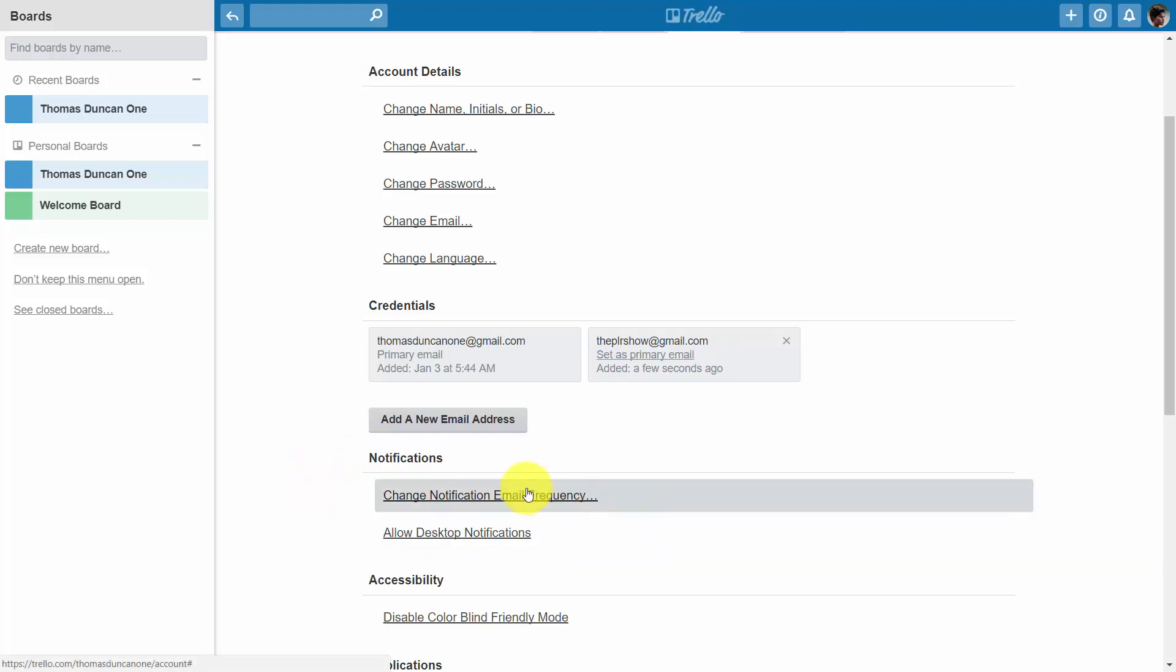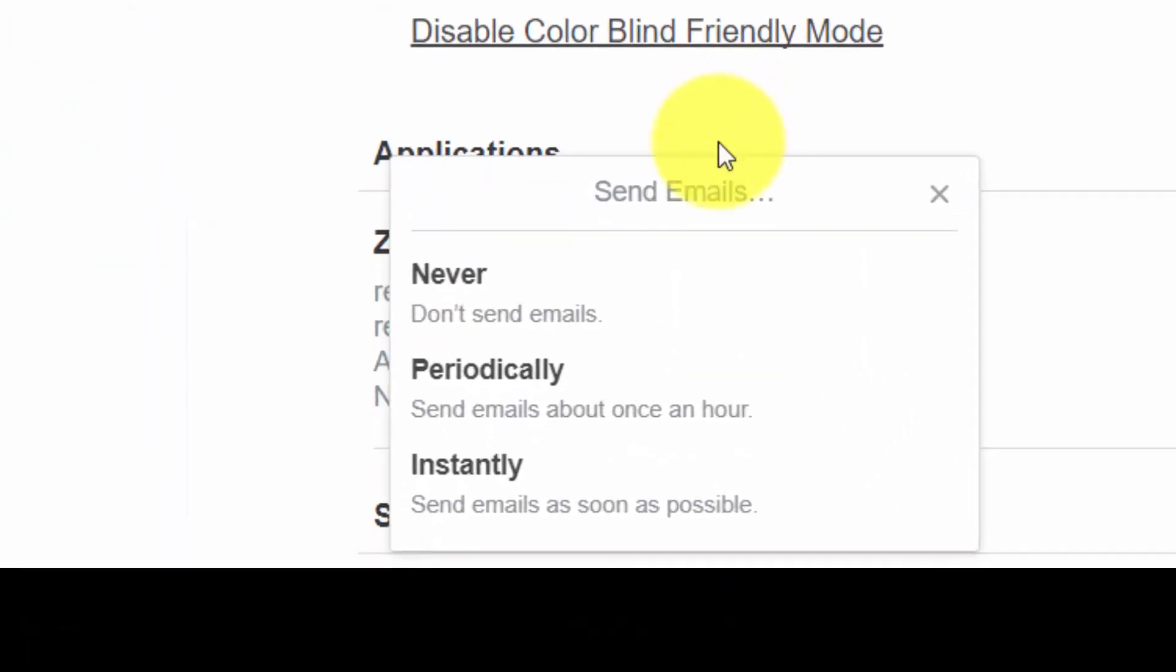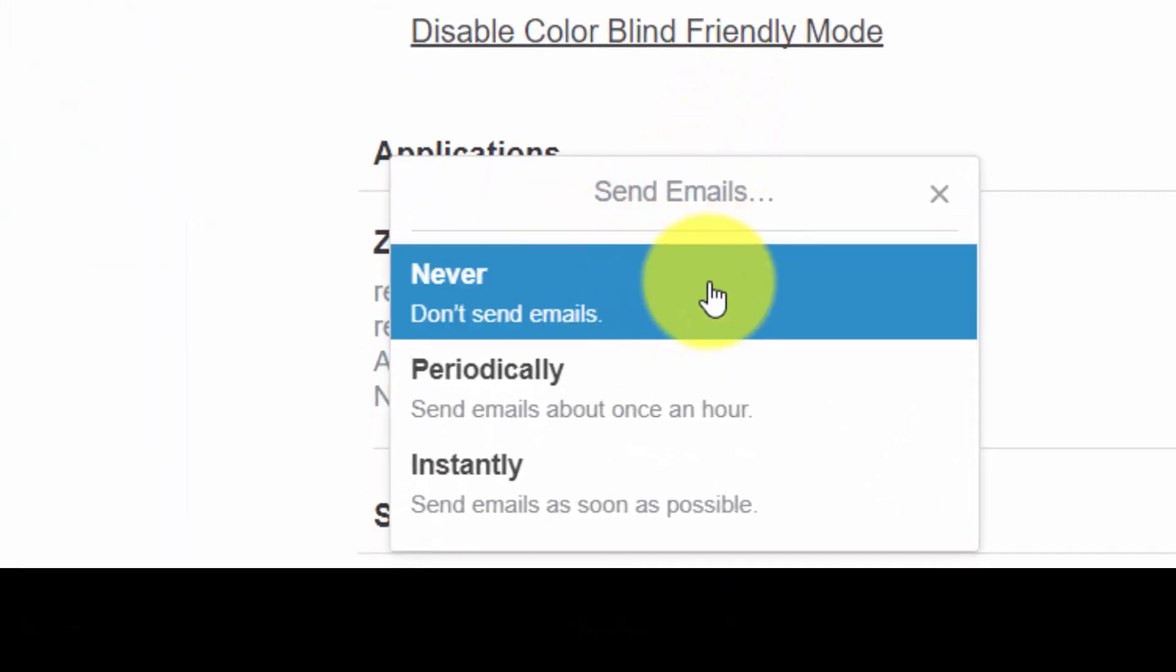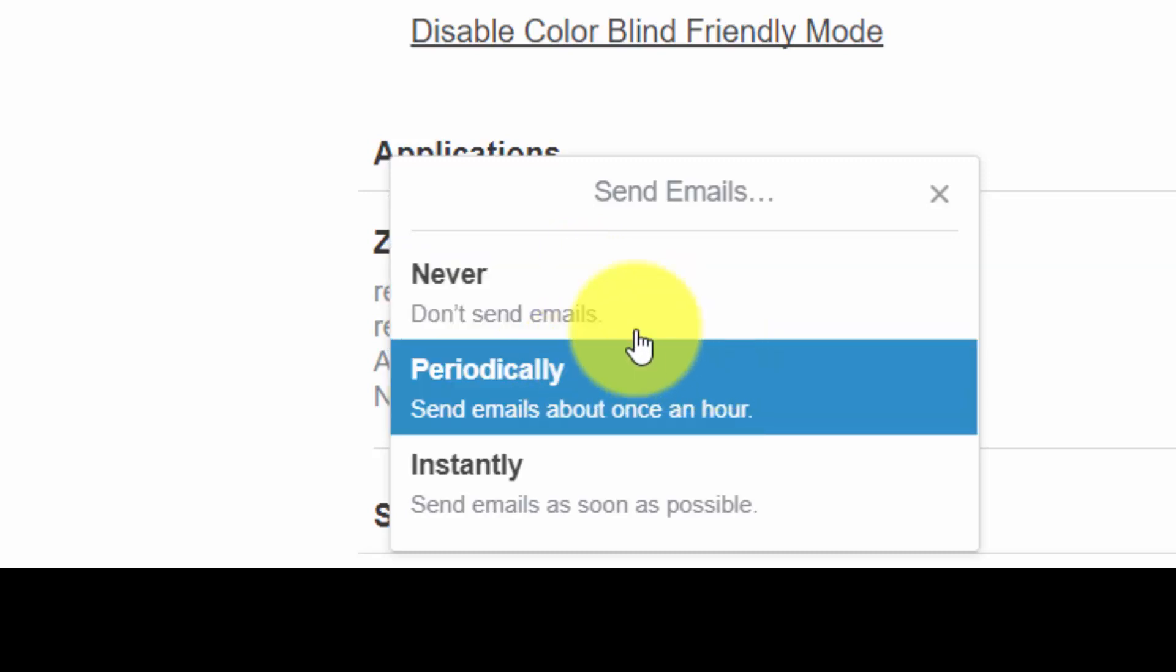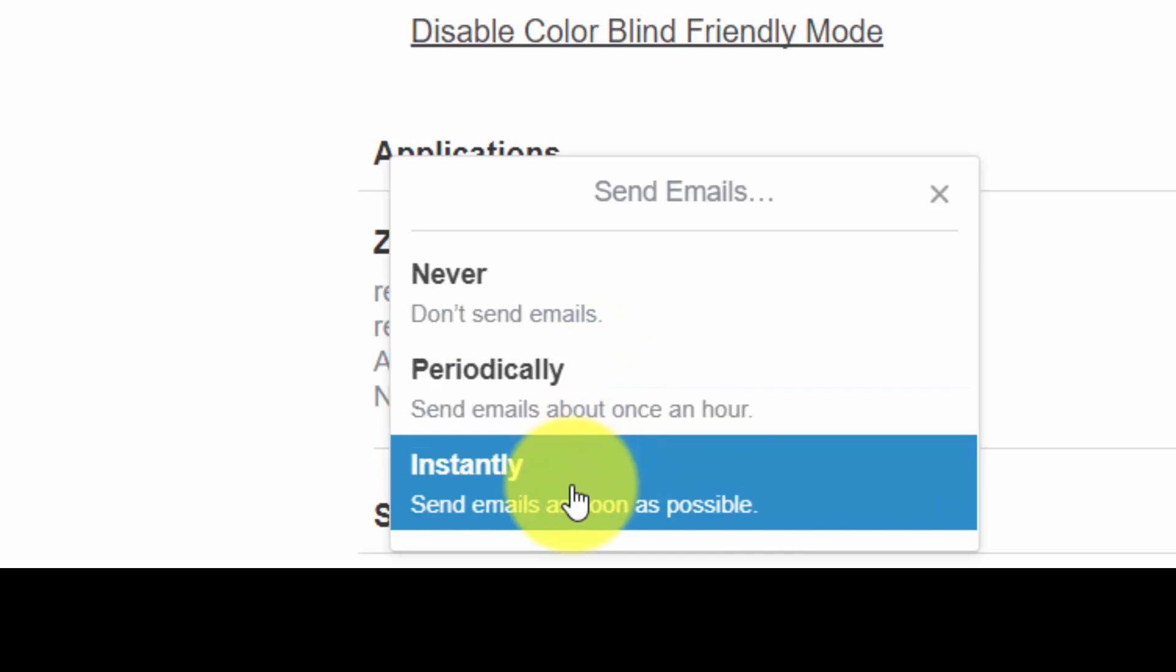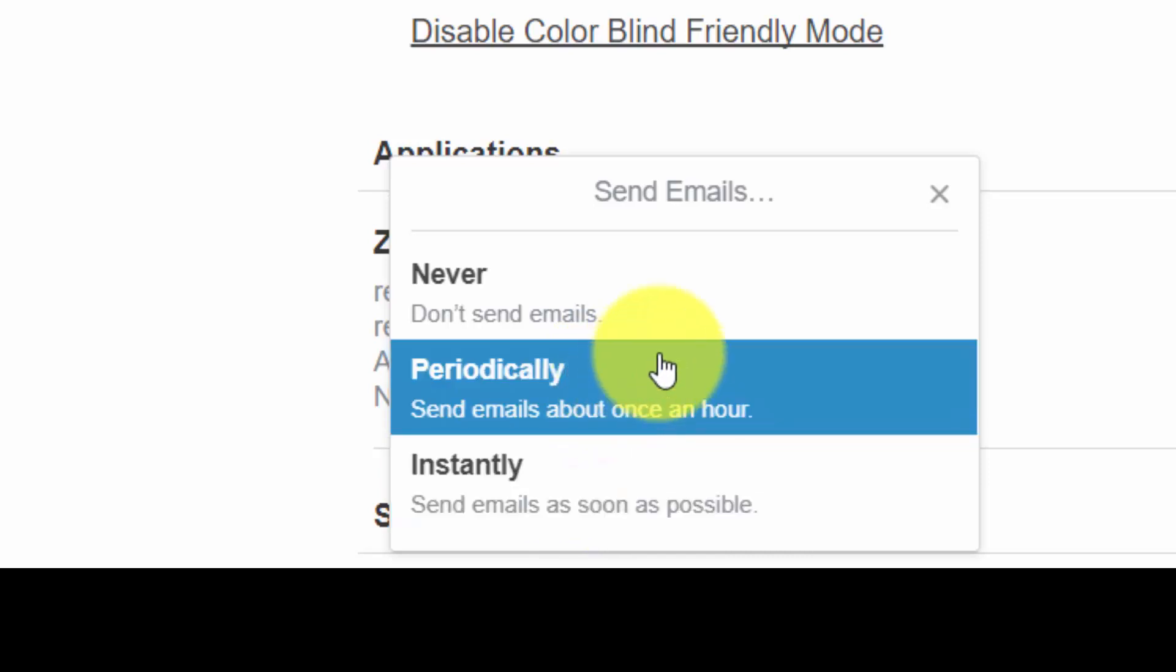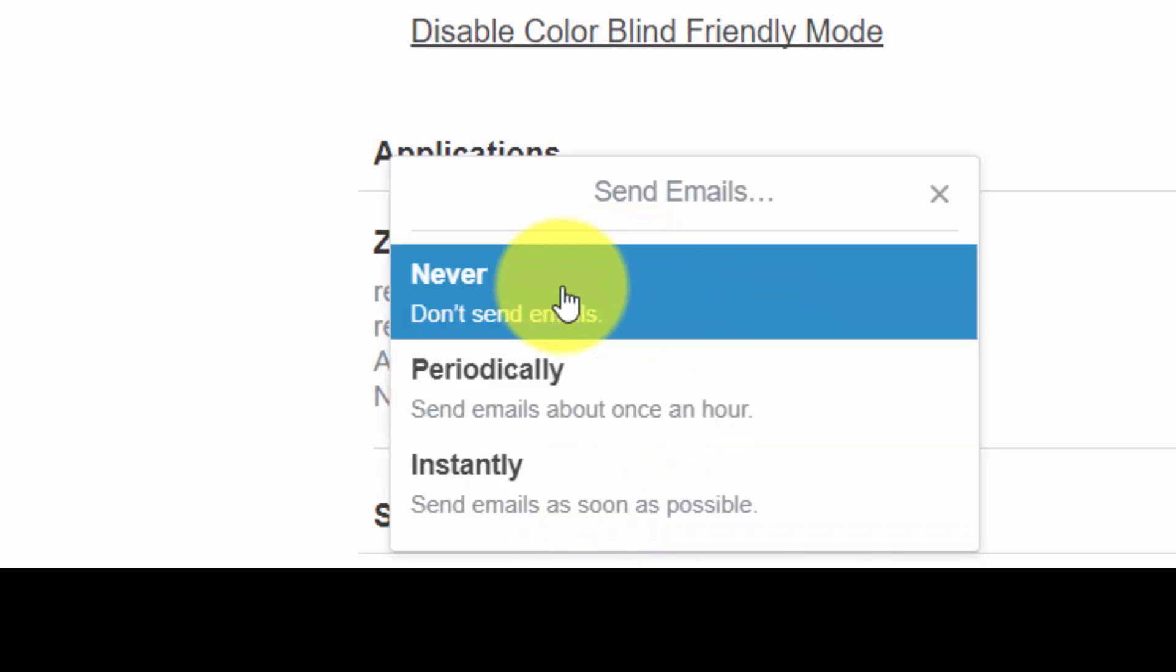So for example, if we click this link you're going to be given some choices. You can determine that Trello will never send you emails, you can have them sent approximately one per hour, or you can have them sent instantly as soon as they occur. Whichever really fits the project that you're working on, you're going to want to choose one.